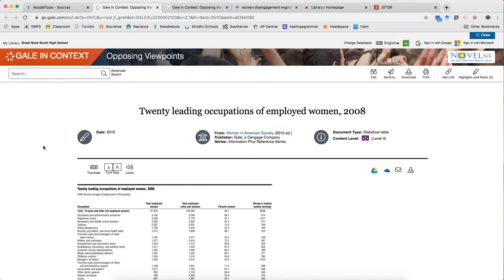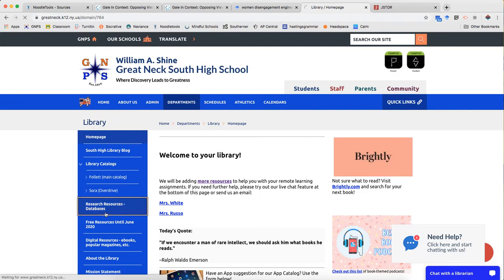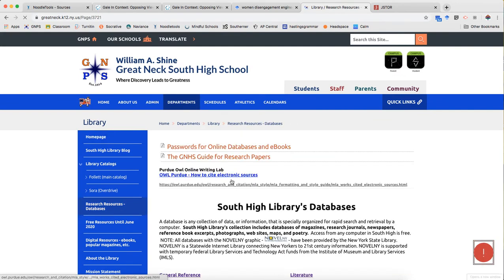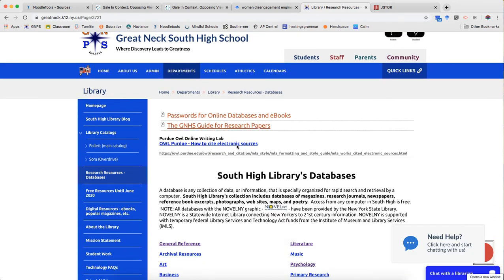It's important to pay attention to how you got into it. When you find the source, pay attention to whether you accessed it through Google or whether you went to our library page and the database is there to get to it.